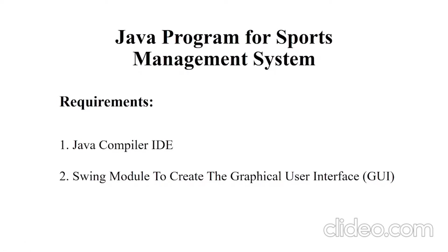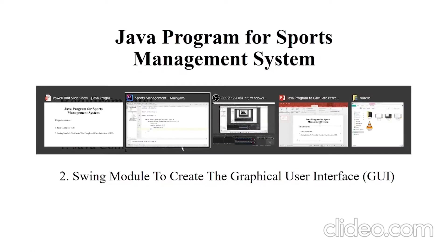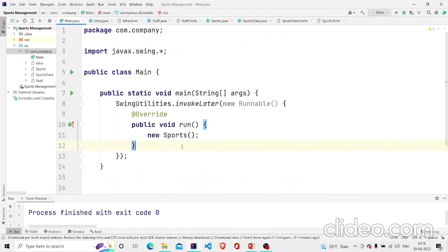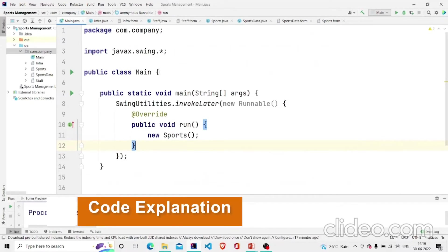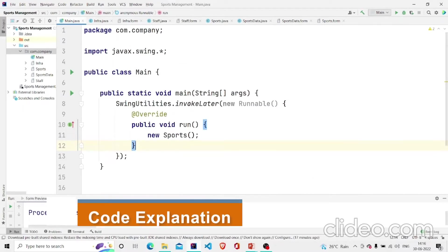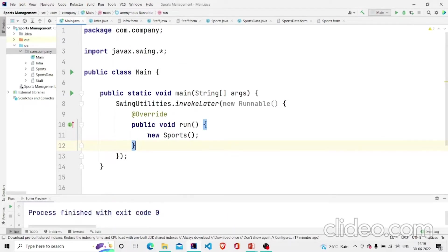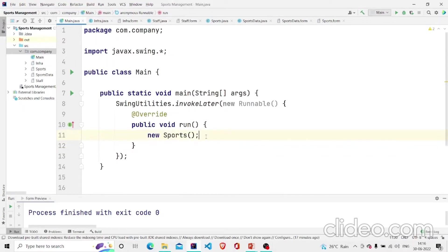The Swing module will be utilized to make the GUI file. Now let us understand the working of the source code. This is our main method. I am making a new object of the Sports class.